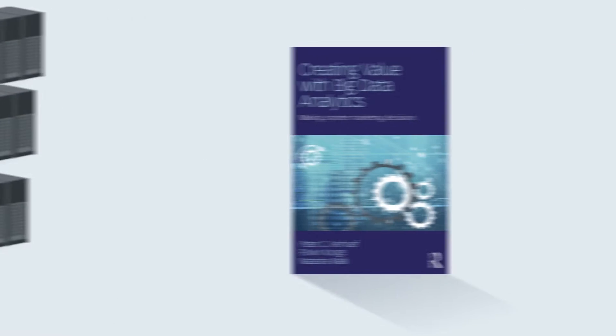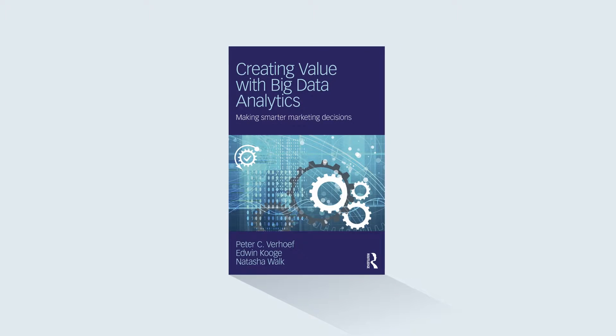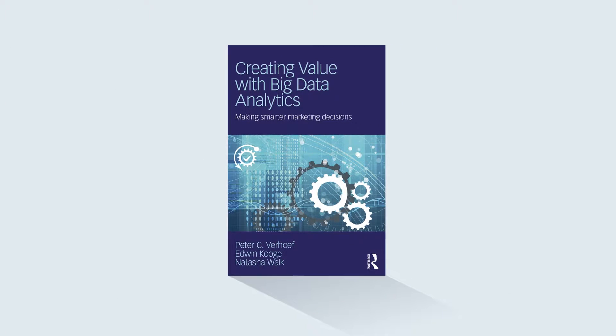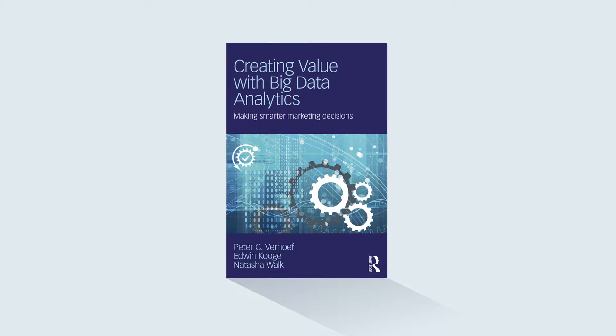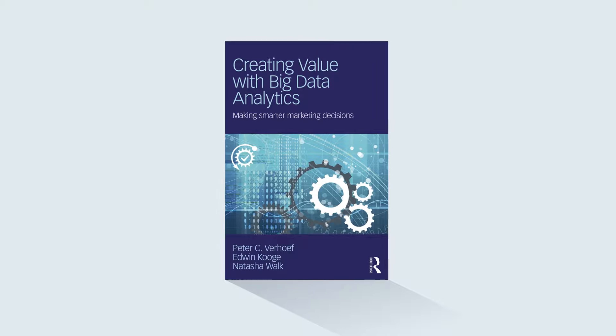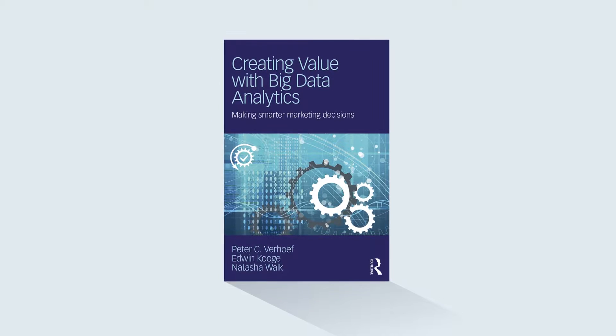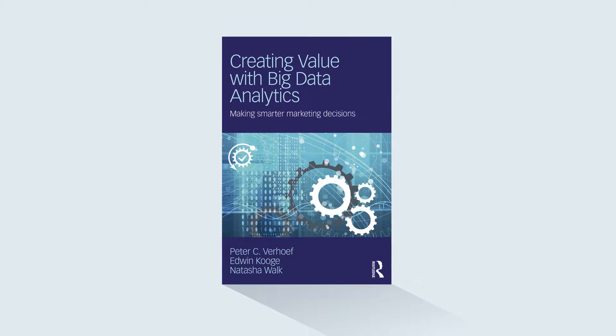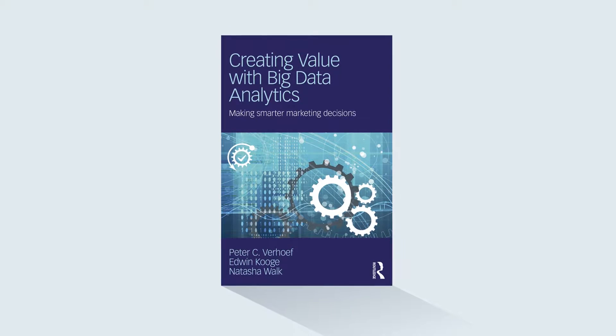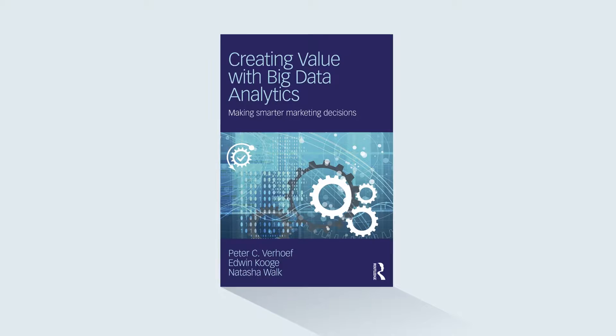In Creating Value with Big Data Analytics, Peter Verhoef, Edwin Kogen, and Natasha Walk introduce a framework that is applicable to any business.